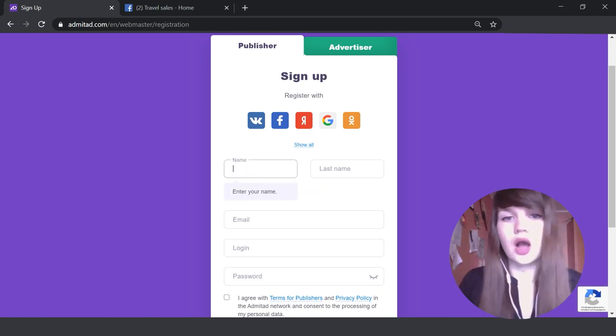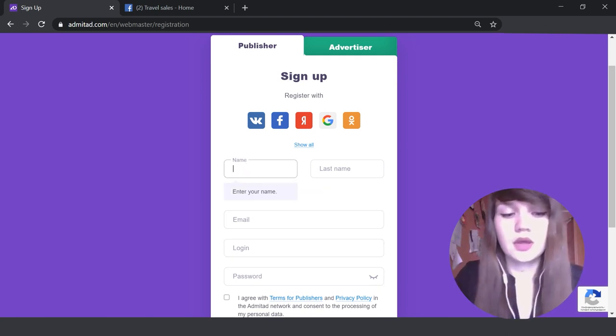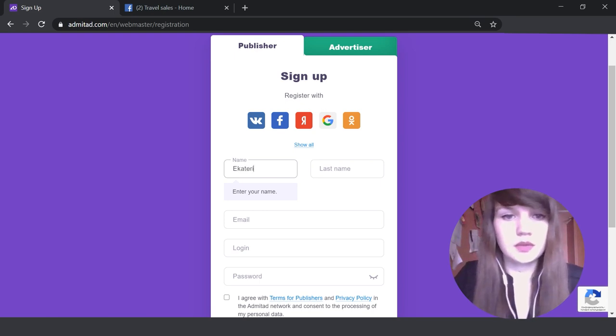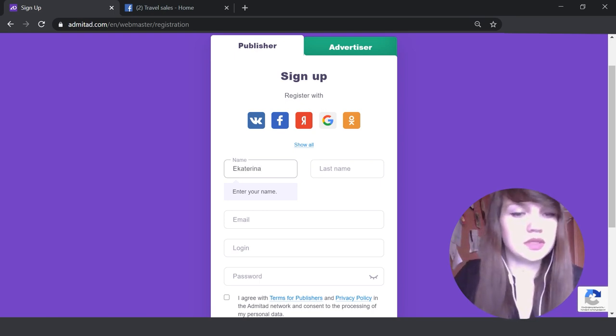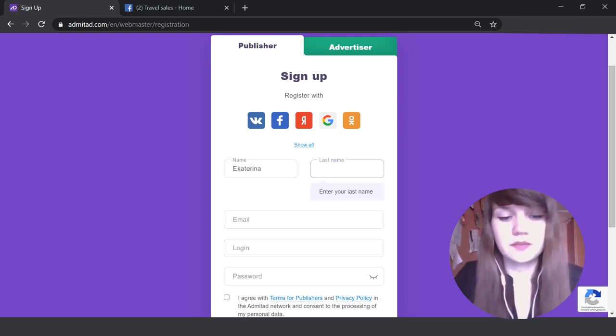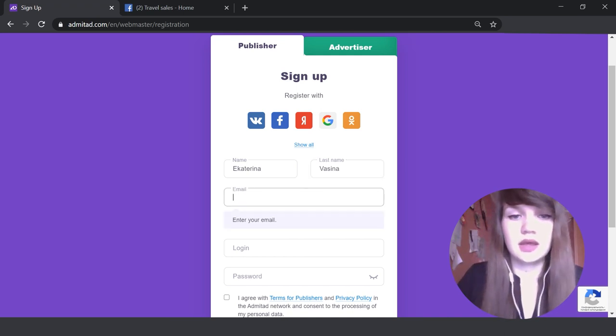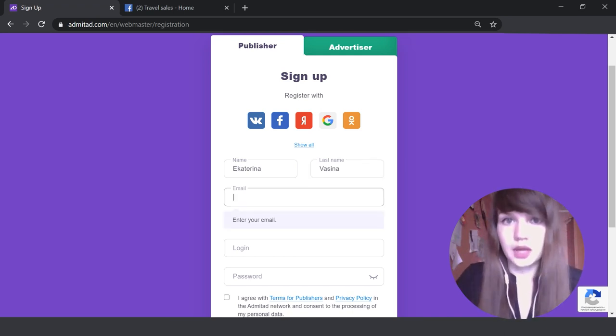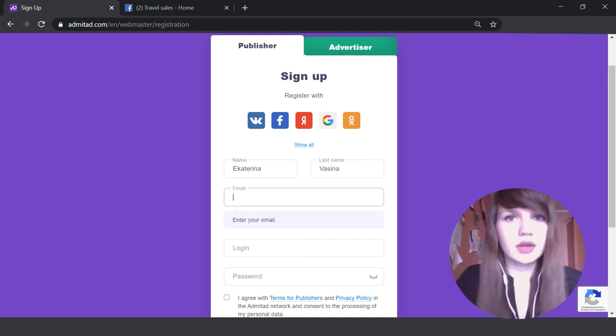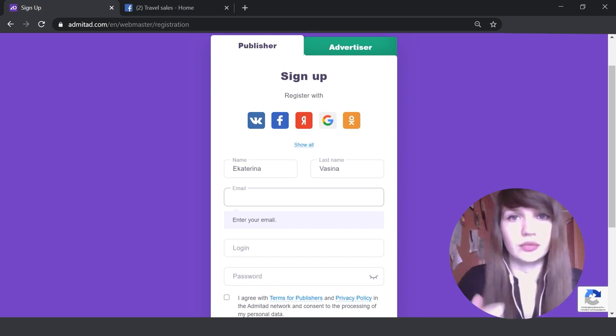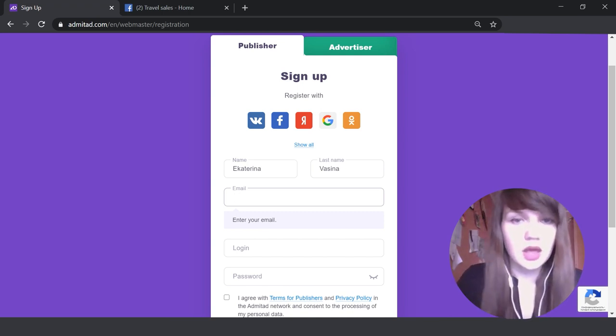I'm going to show you how to sign up using this form. You need to type in your name. My name is Ekaterina. And then you need to indicate your email. We strongly recommend you to indicate here your real email.